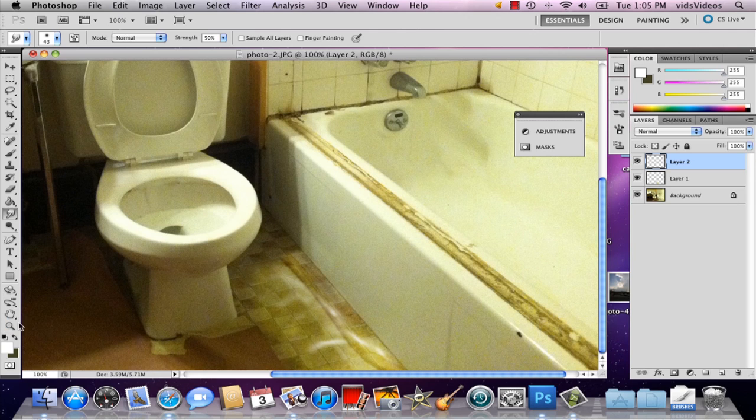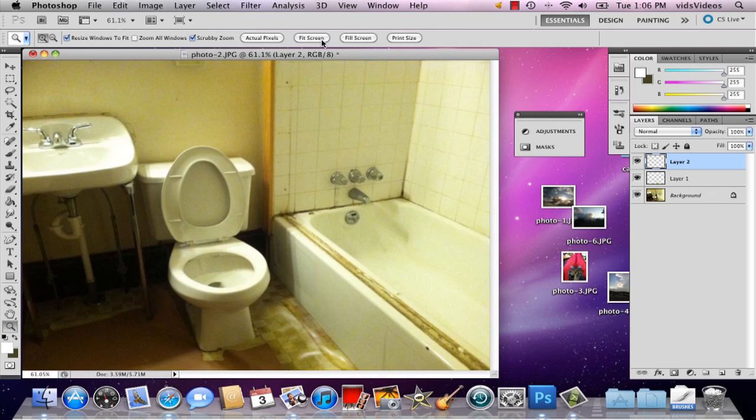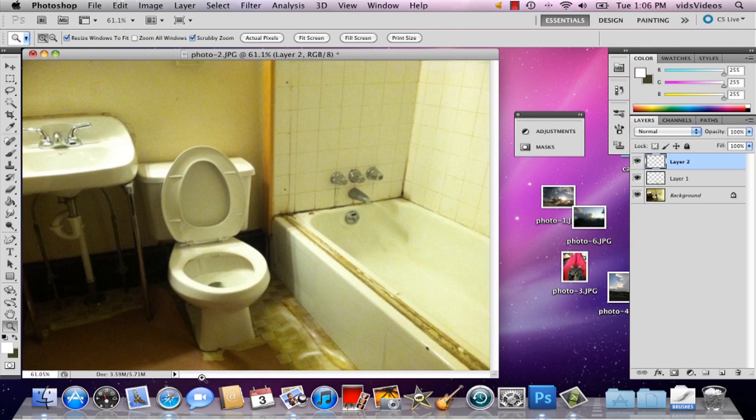So there's the basic effect, and it kind of looks like a puddle of water came out from underneath the bathtub. My name is Alex and this is how you make a puddle of water in a photo in Photoshop. Thank you.